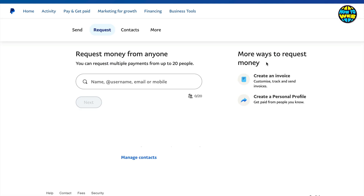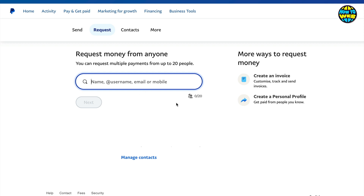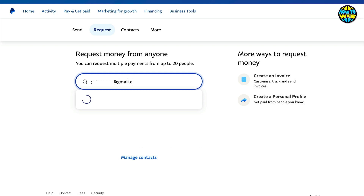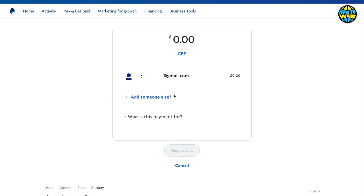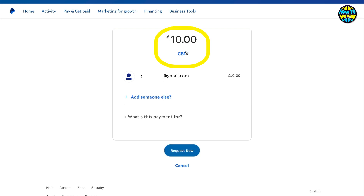I can request money, which is really useful if you've got someone who wants to send money to you but maybe they're not technically that capable. You can just put in their username, email address, or mobile number, send them the email and this will tell them. Click next and then request however much money it is. Pay attention to the currency here — this is GBP but it depends on your country.